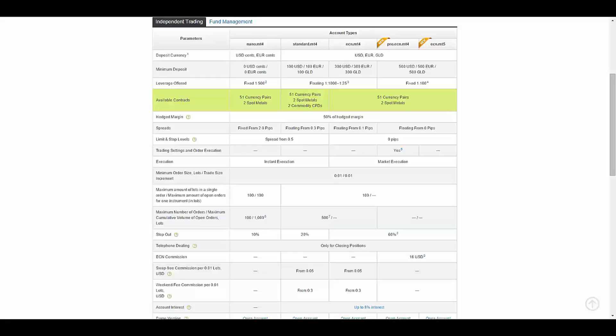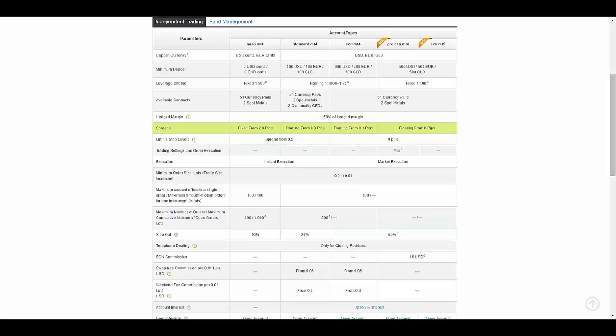The available contracts are 51 currency pairs, two spot metals, two commodity CFDs. The spreads are fixed from 2 pips in Nano type, floating from 0.3 pips in Standard type, floating from 0.1 pips in ECN type, and floating from 0 pips in Pro ECN and ECN MetaTrader 5 types.